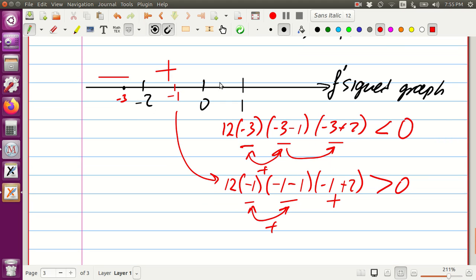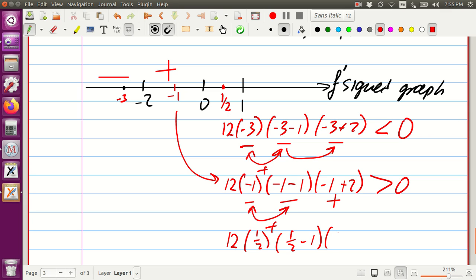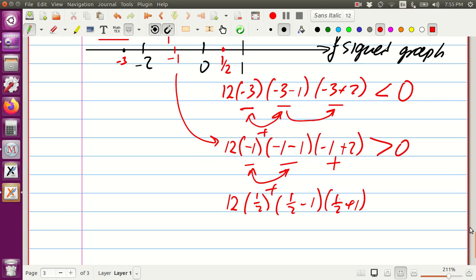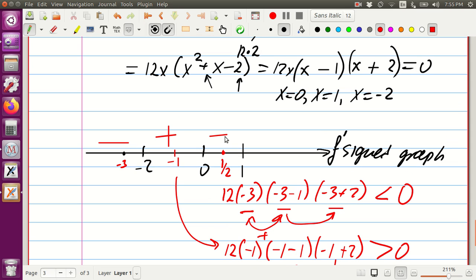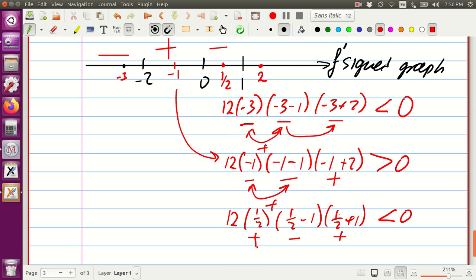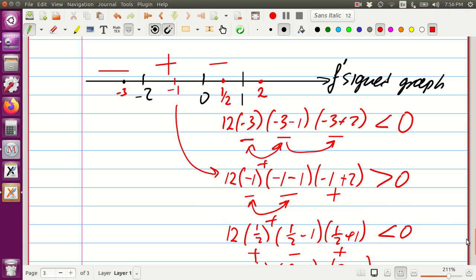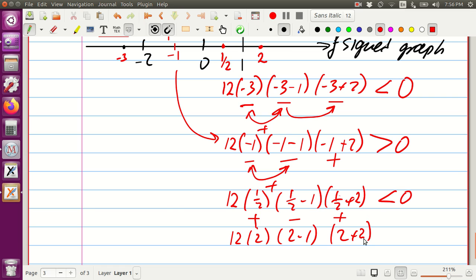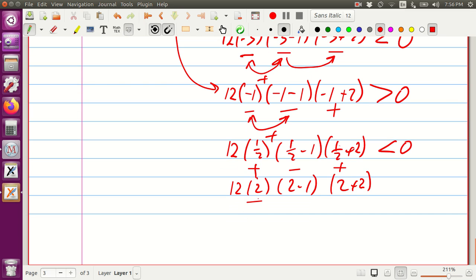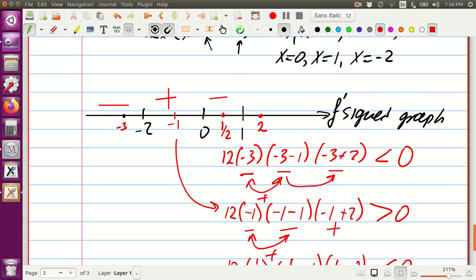Testing x equals 1/2 between 0 and 1: 12 times 1/2 times (1/2 minus 1) times (1/2 plus 2). Signs: positive, negative, positive — product is negative, so we put a minus. Testing x equals 2 on the right of 1: 12 times 2 times (2 minus 1) times (2 plus 2). All signs are positive, so the result is positive — big plus.